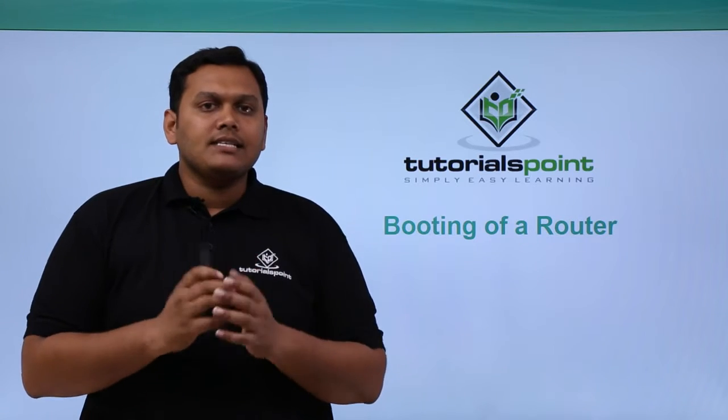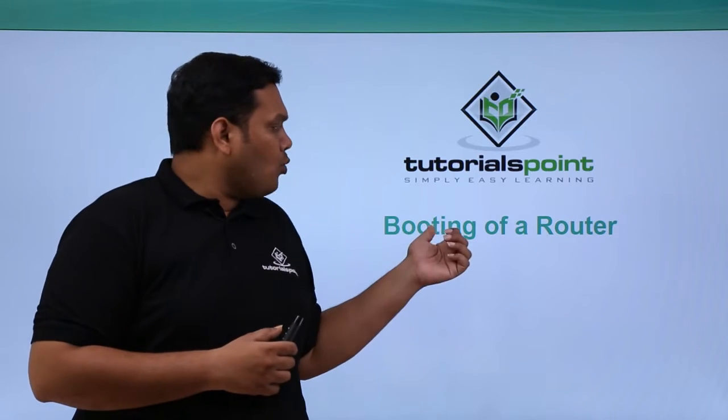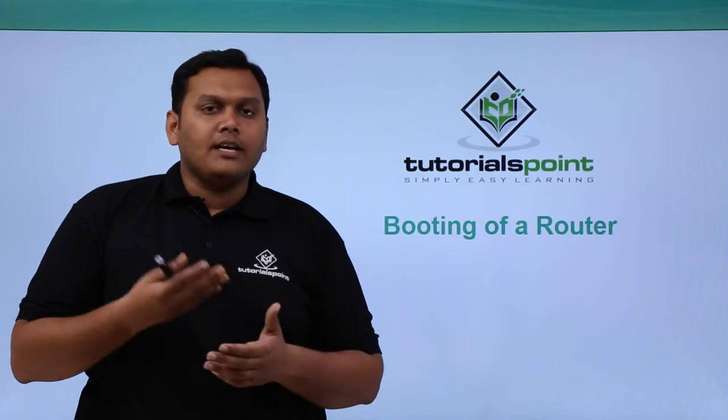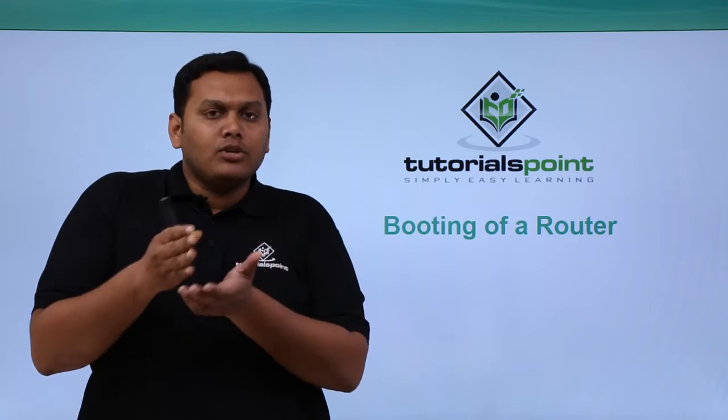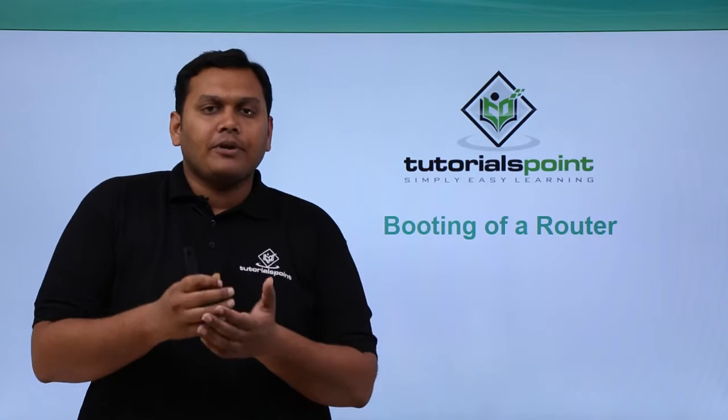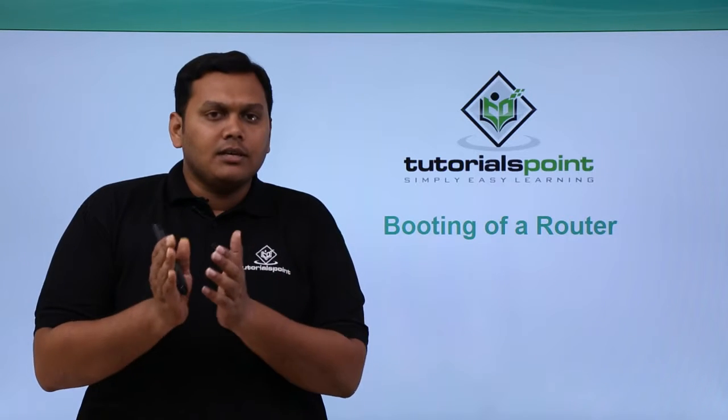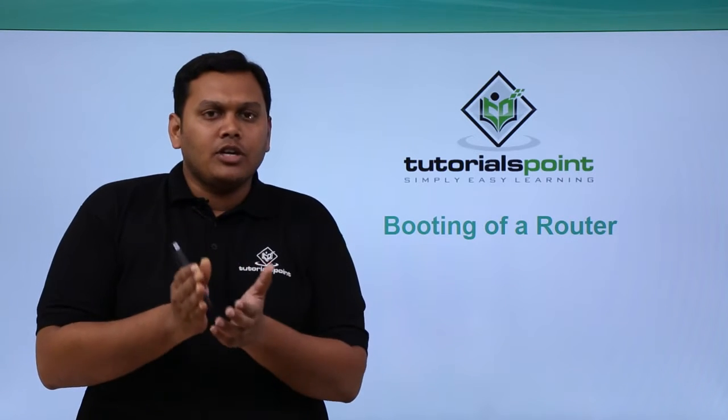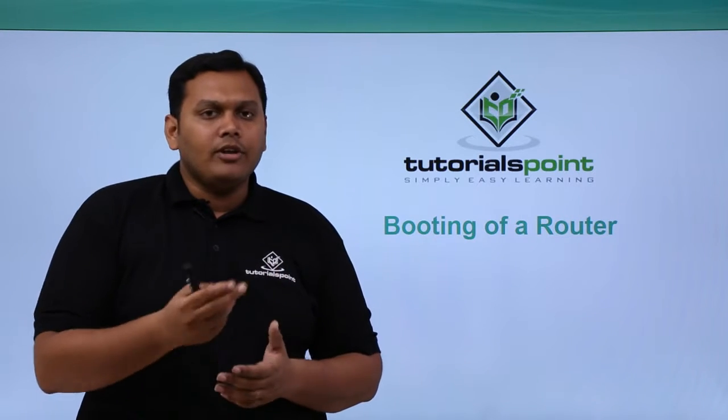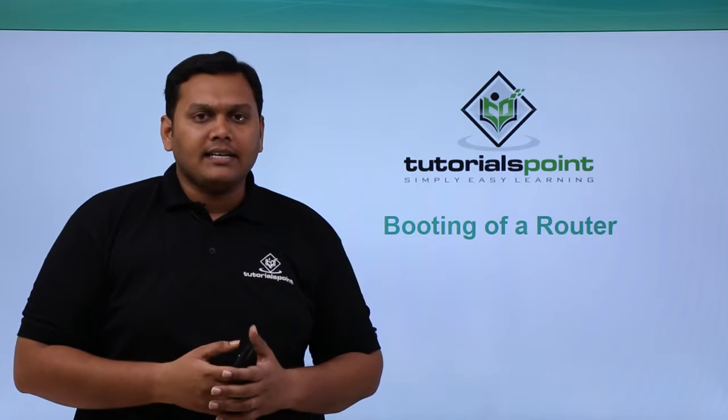In this video we are going to discuss how a router is booted up and what precautions we have to take so that the router is booted properly. We will be looking into it practically in the packet tracer.